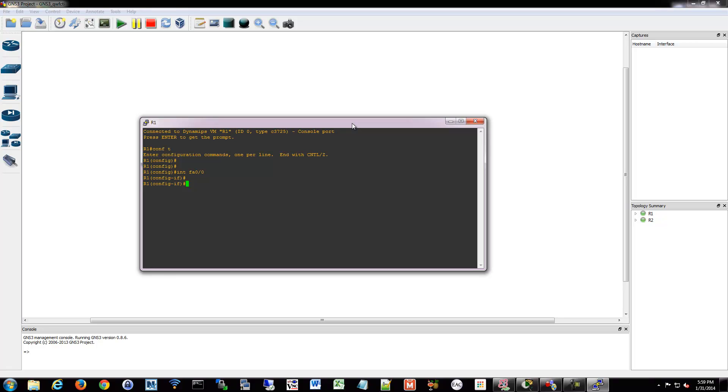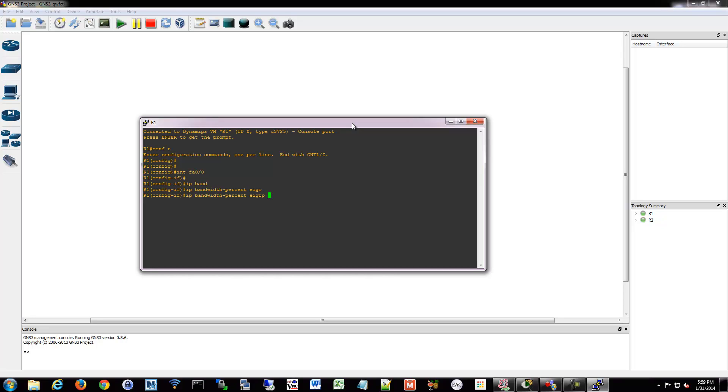One of the things we can tweak is the bandwidth percentage for EIGRP, which by default is 50% for bandwidth percentage usage by EIGRP on an interface. So if you have a very slow interface for some reason, like a very slow serial connection, you could potentially not have enough bandwidth for EIGRP to keep your routing table up to date across that link. So you could adjust the amount of traffic that EIGRP may use up on that interface.